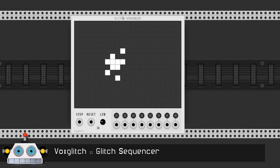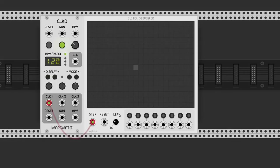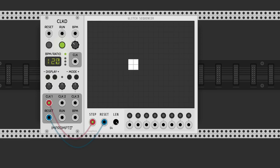Glitch Sequencer has a grid running Conway's Game of Life. It's another cellular automaton. There are certain rules. Any live cell with 2 or 3 live neighbors survives. Any dead cell with 3 live neighbors becomes a live cell. All other live cells die in the next generation.